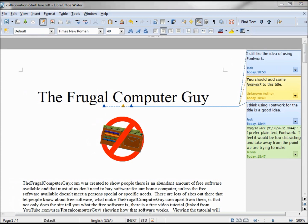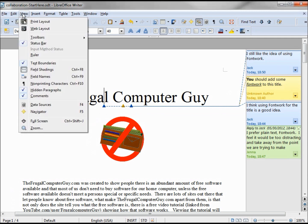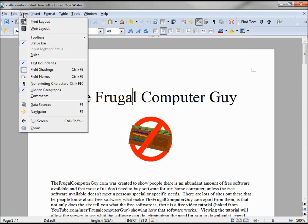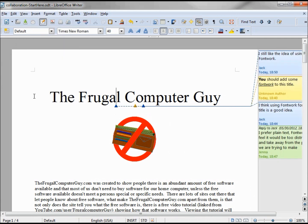Now I want to look at my document again without those comments, but I don't want to delete them. I just want to hide them. To do that, we go into View and turn off the comments, and it looks like they're gone. But to bring them back, we just click View again and turn them back on.